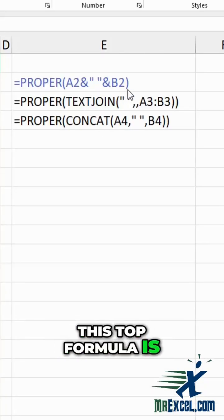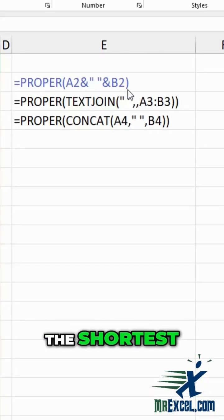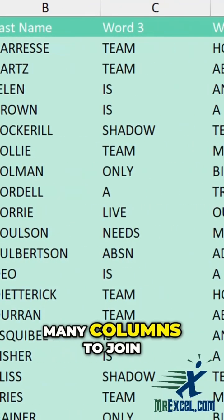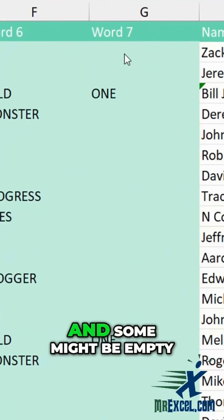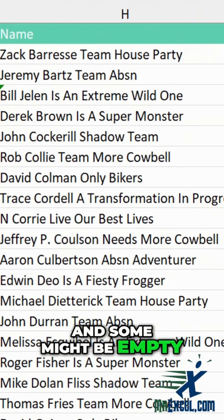When you only have two columns to join, this top formula is the shortest.